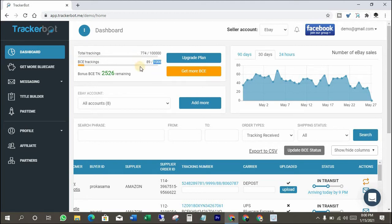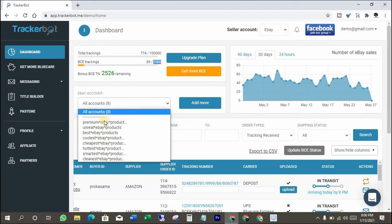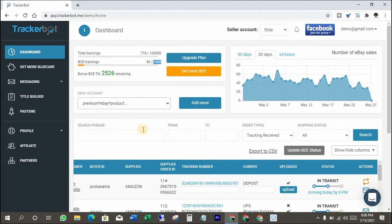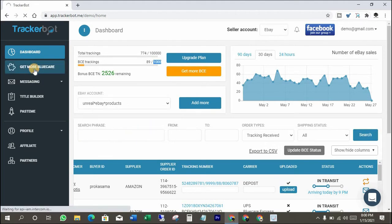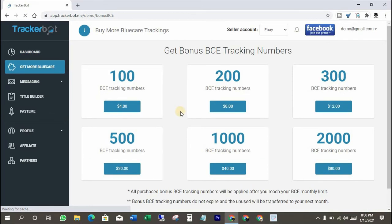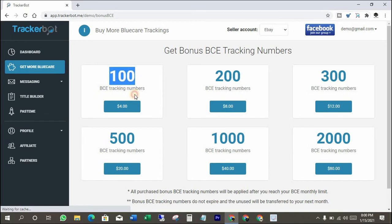You can change the dashboard to another eBay account from here. You can buy BCE tracking numbers from here.